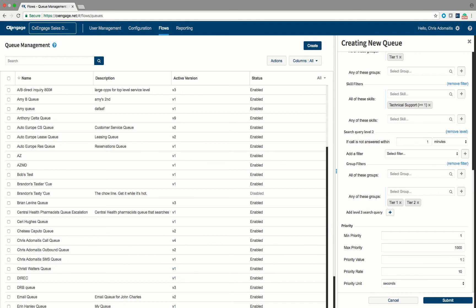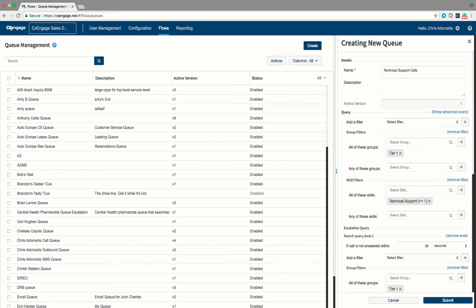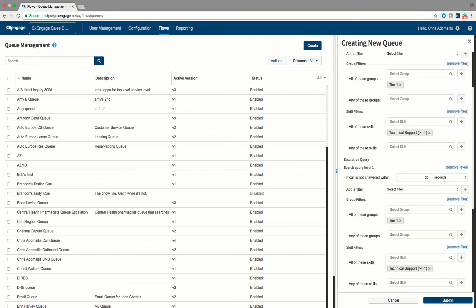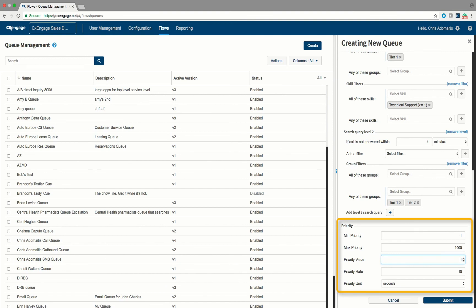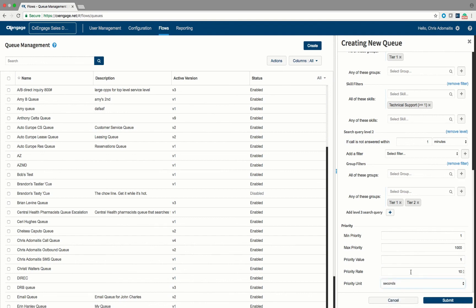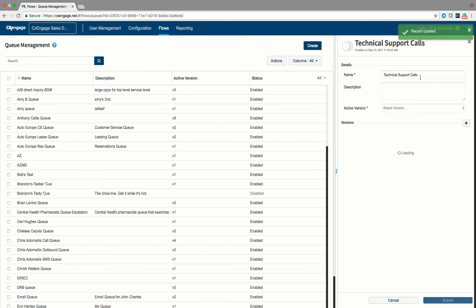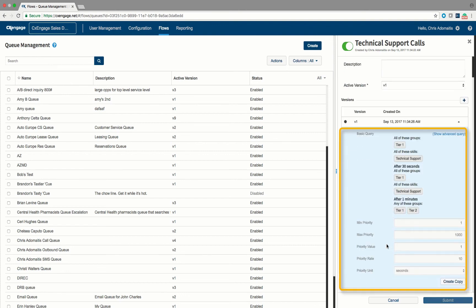At this point, if I hit Submit, I will have created a queue that routes calls to a Technical Support queue, expands the agent pool over time. Note that at the bottom I did not select the Technical Support skill, and we also have the ability to prioritize this queue relative to other queues, as well as increment the priority of any interaction over time, allowing it to be capped if necessary. Also, when creating queues, you have the option to track different versions of a queue — this Technical Support queue configuration gets saved as version one.